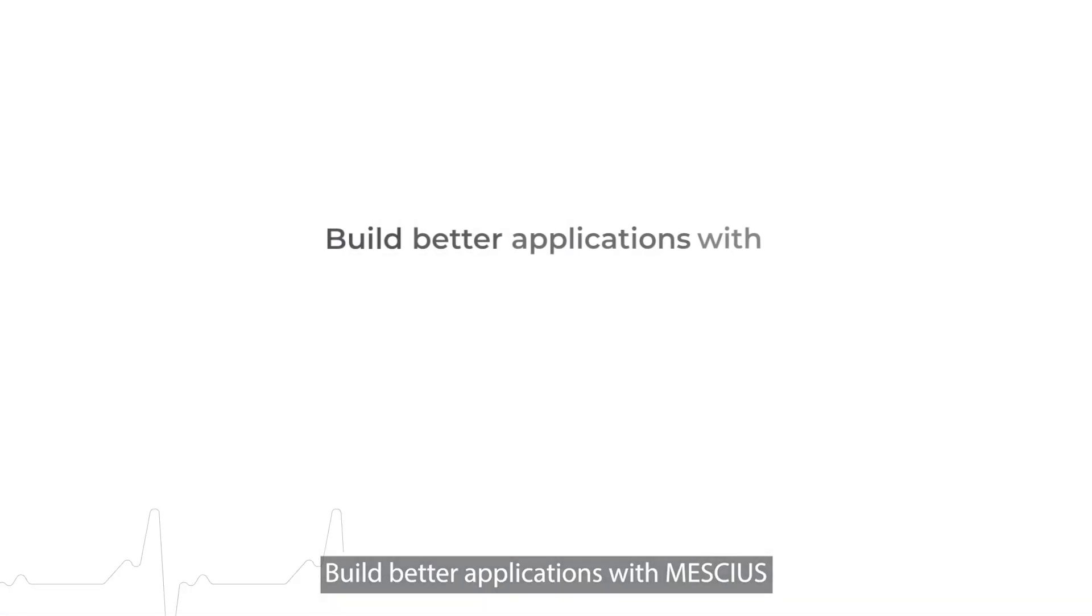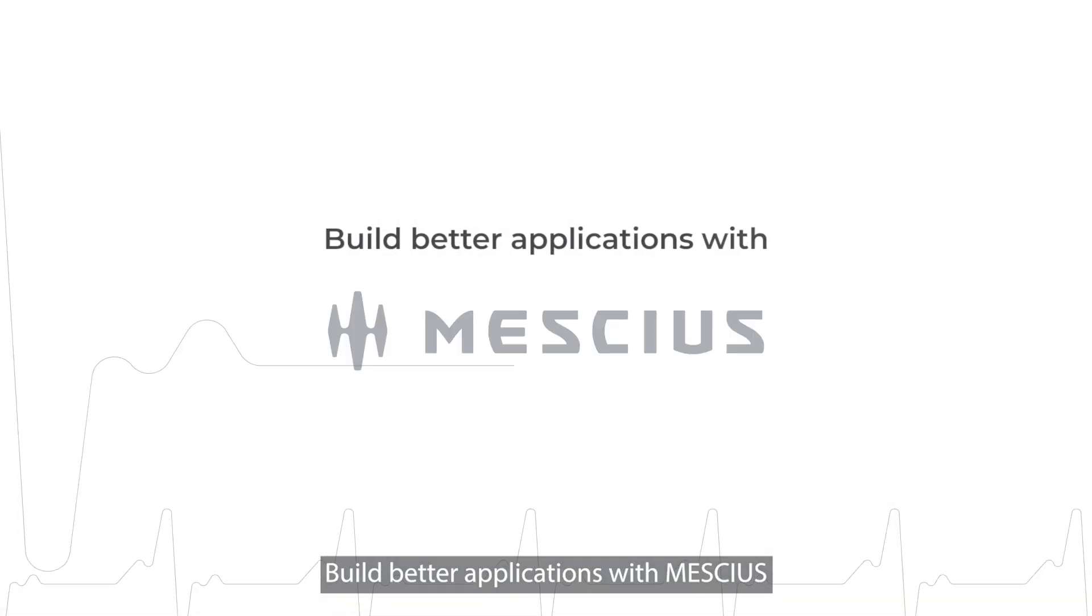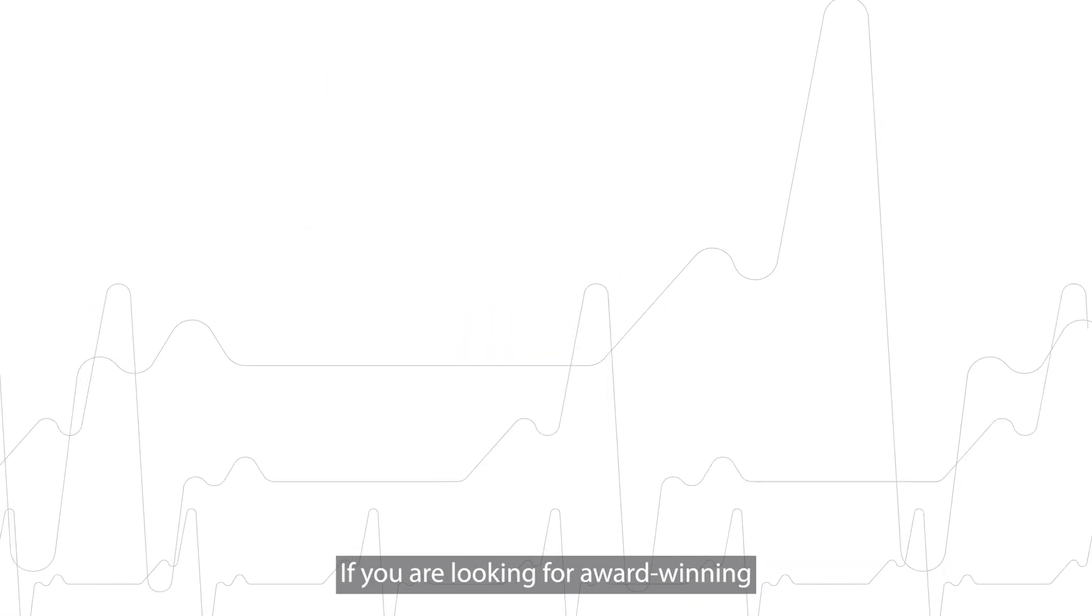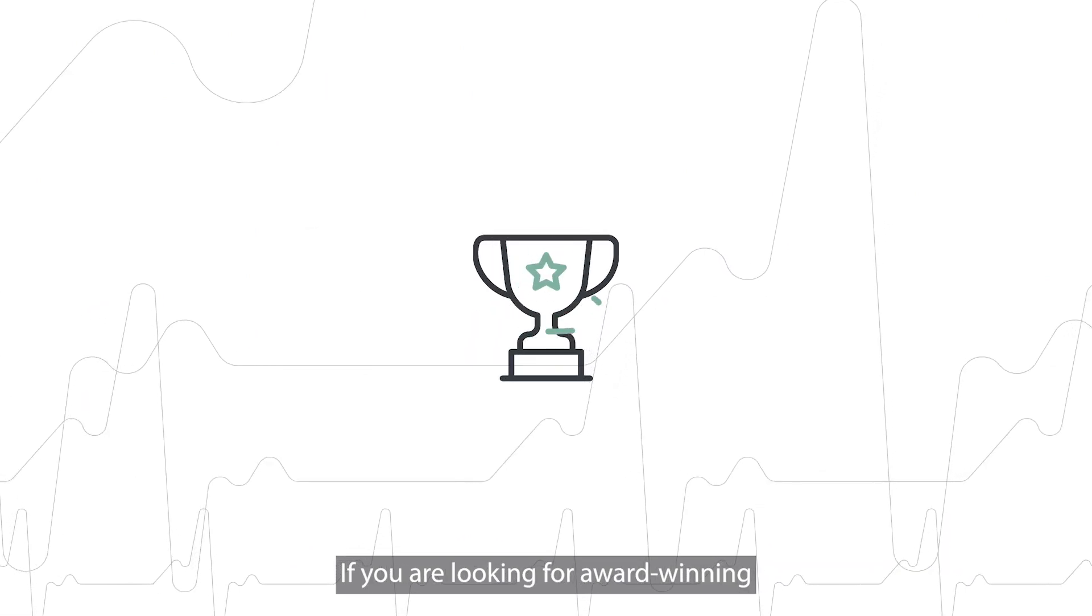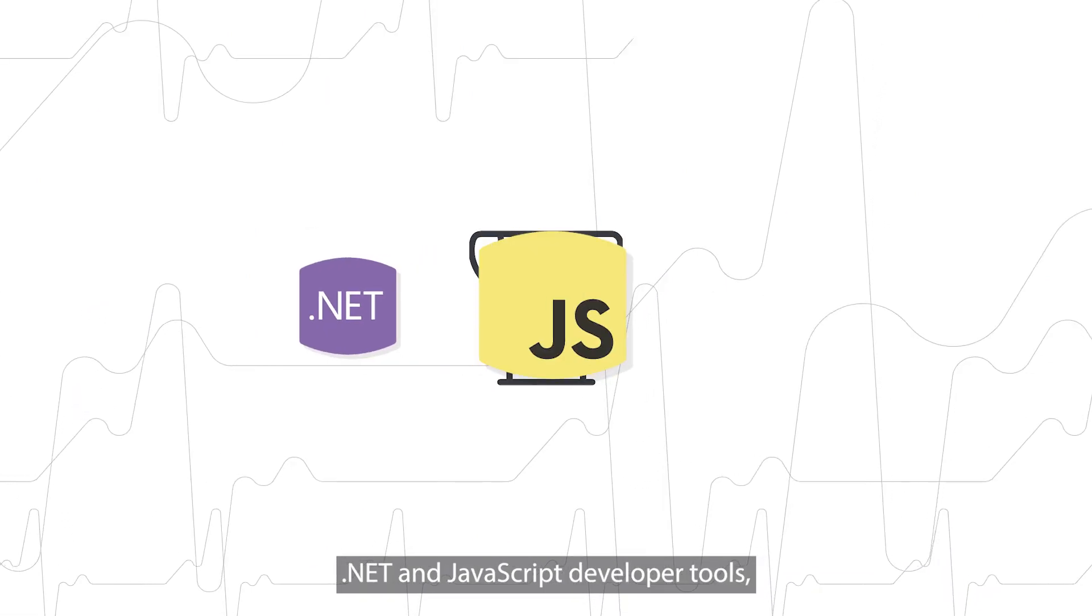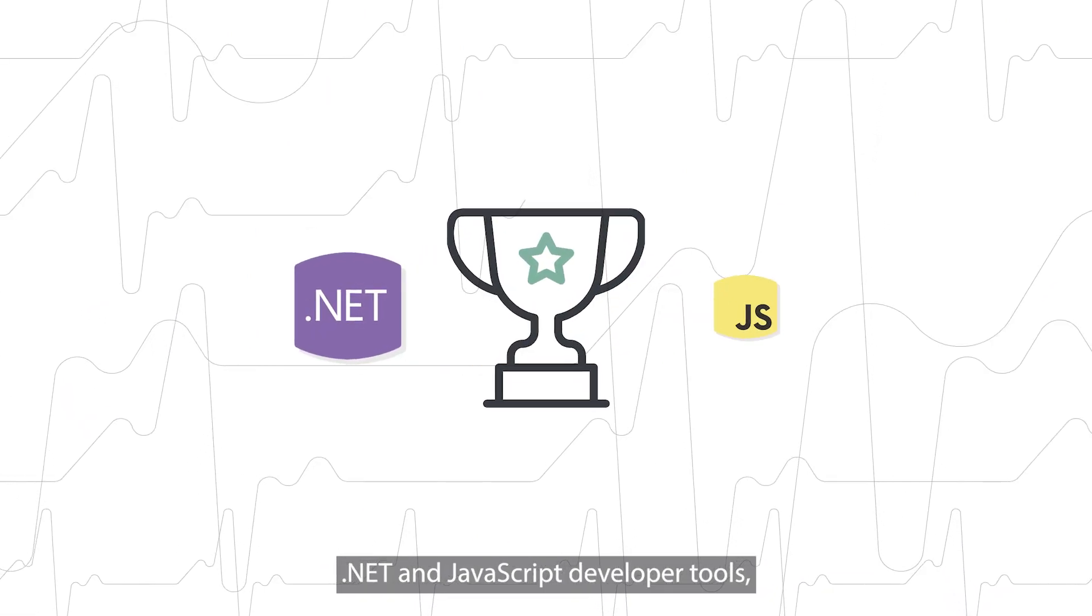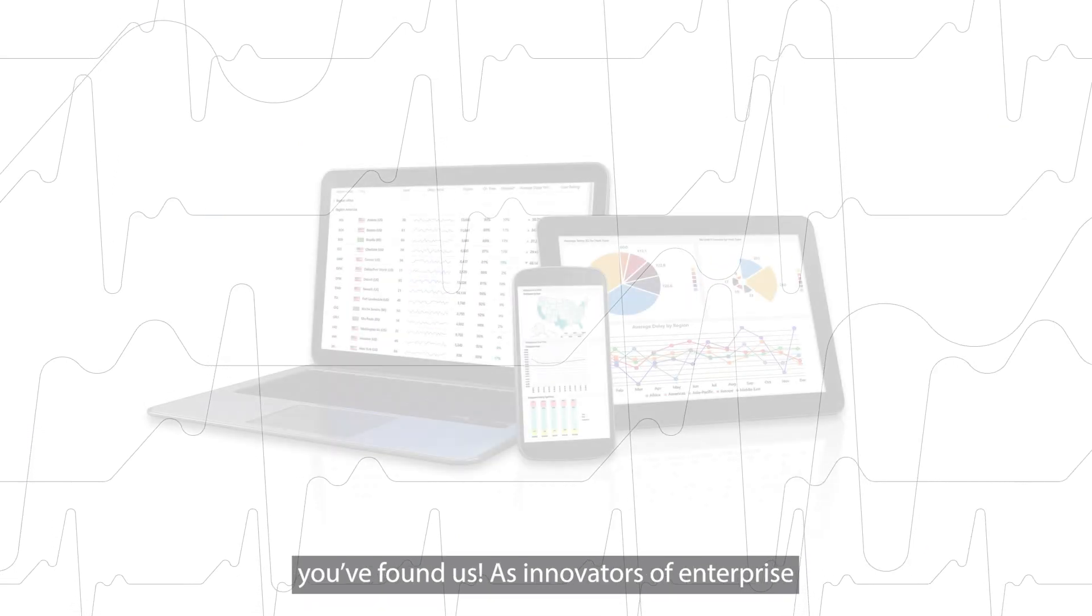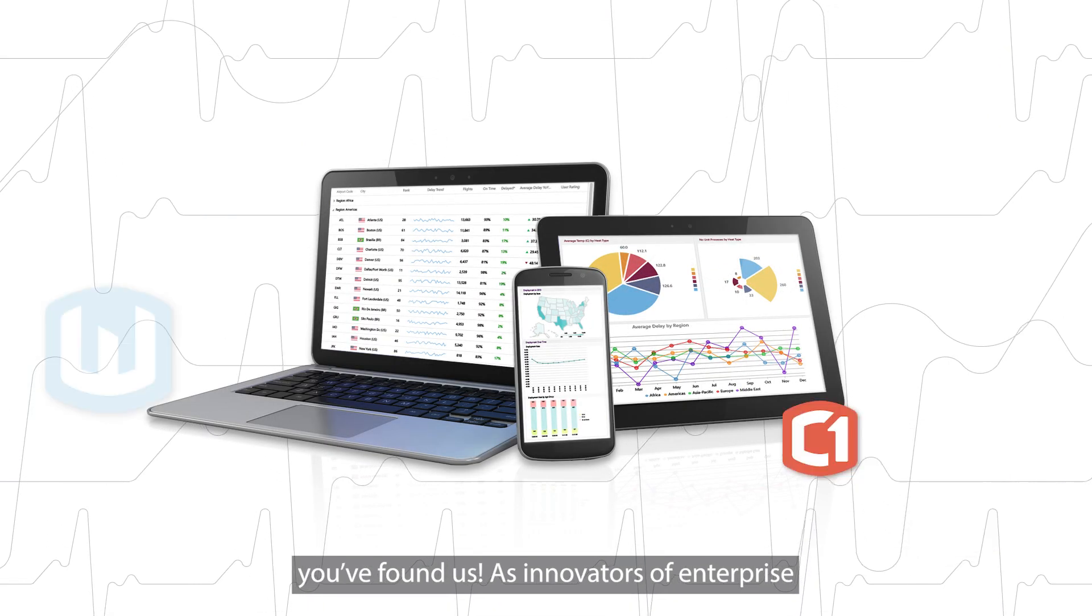Build Better Applications with Meschius. If you're looking for award-winning .NET and JavaScript developer tools, you've found us.